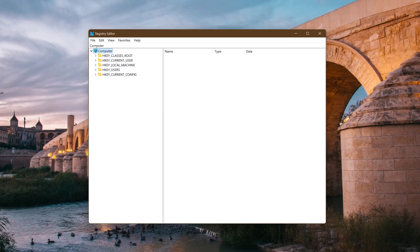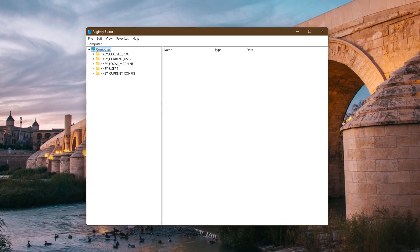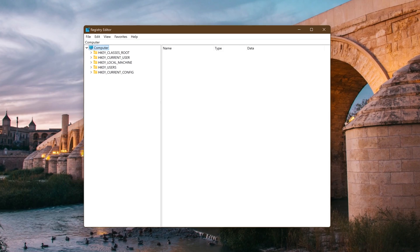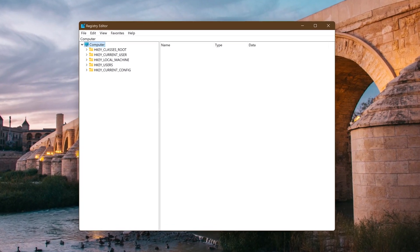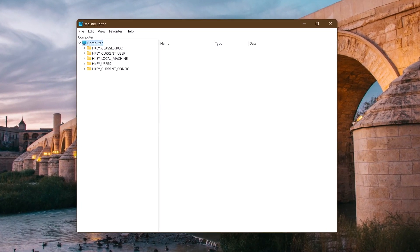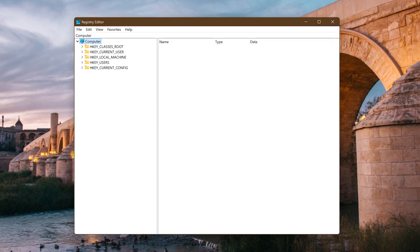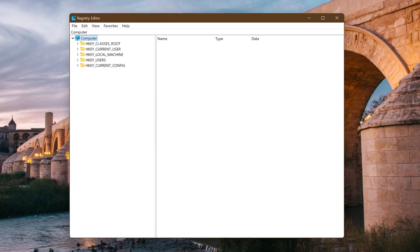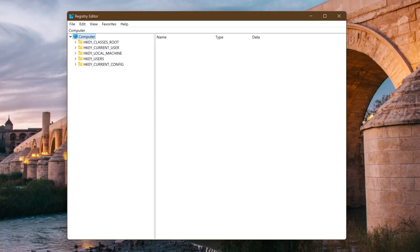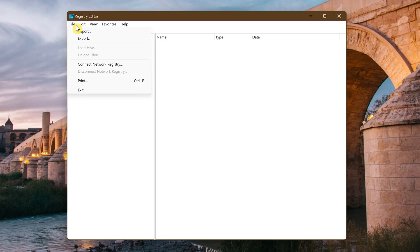Now I'll show you how to backup the entire registry before you make any changes to it. Reopen the registry editor using one of the two methods I showed you earlier. With it open click on file in the upper left hand corner. In the drop down menu select export.